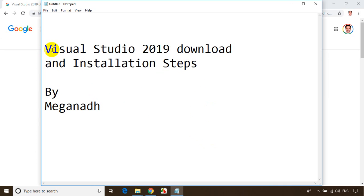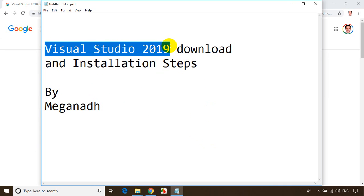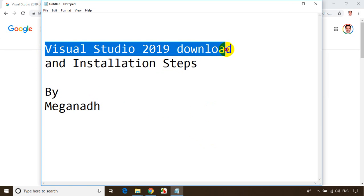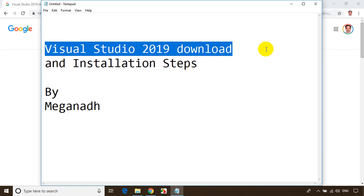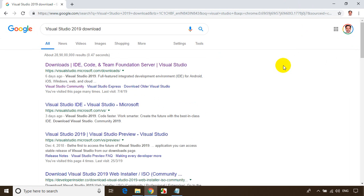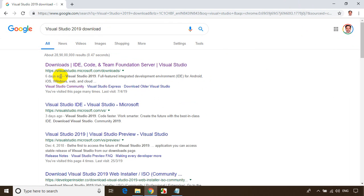First, let's download Visual Studio 2019. I'll search for 'Visual Studio 2019 download' in the browser. The first result is visualstudio.microsoft.com/downloads. Let me open this.